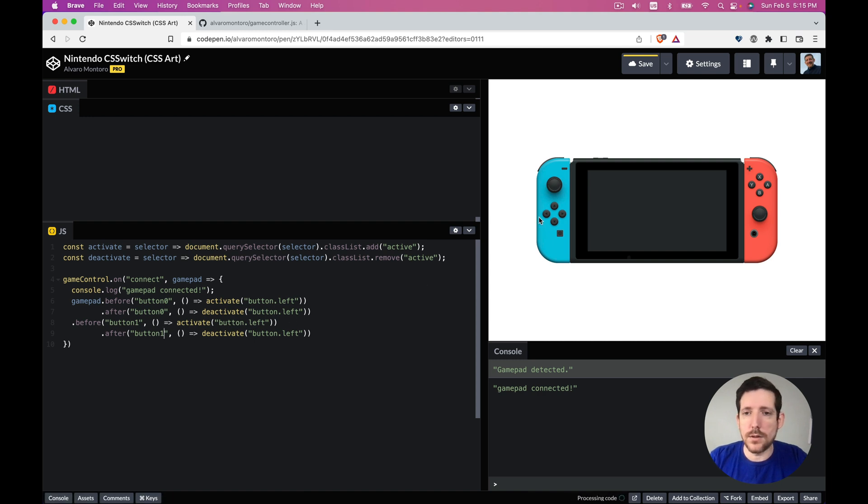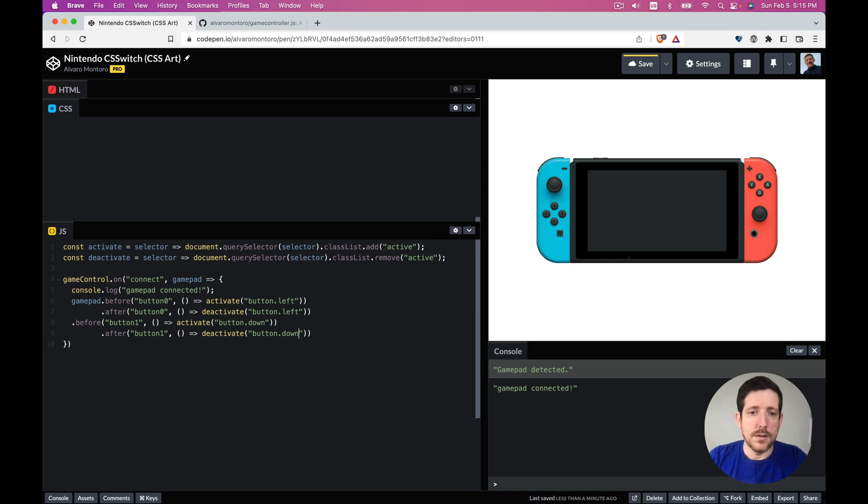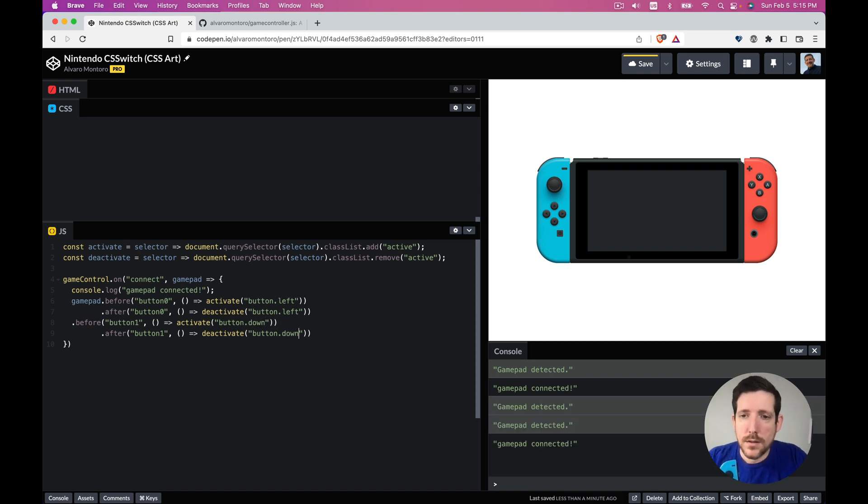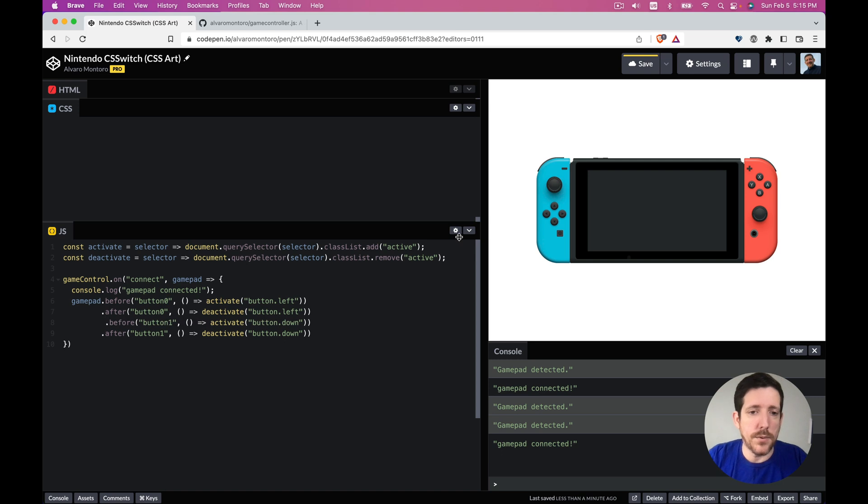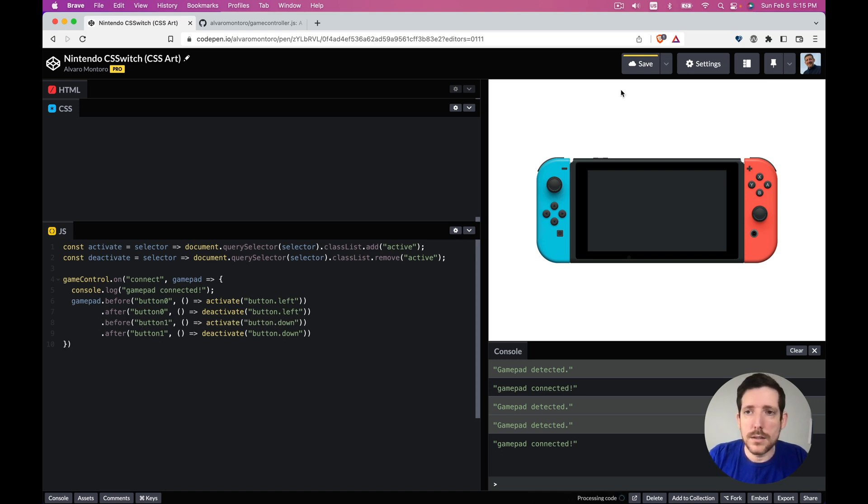So now let's do the same thing but now for the button one. Let's see which one is button one. So if this is zero, this should be one, so it should be down. Let's see if it's true. Oh, something I pressed something before it should have, I think, and I broke something. So button one.